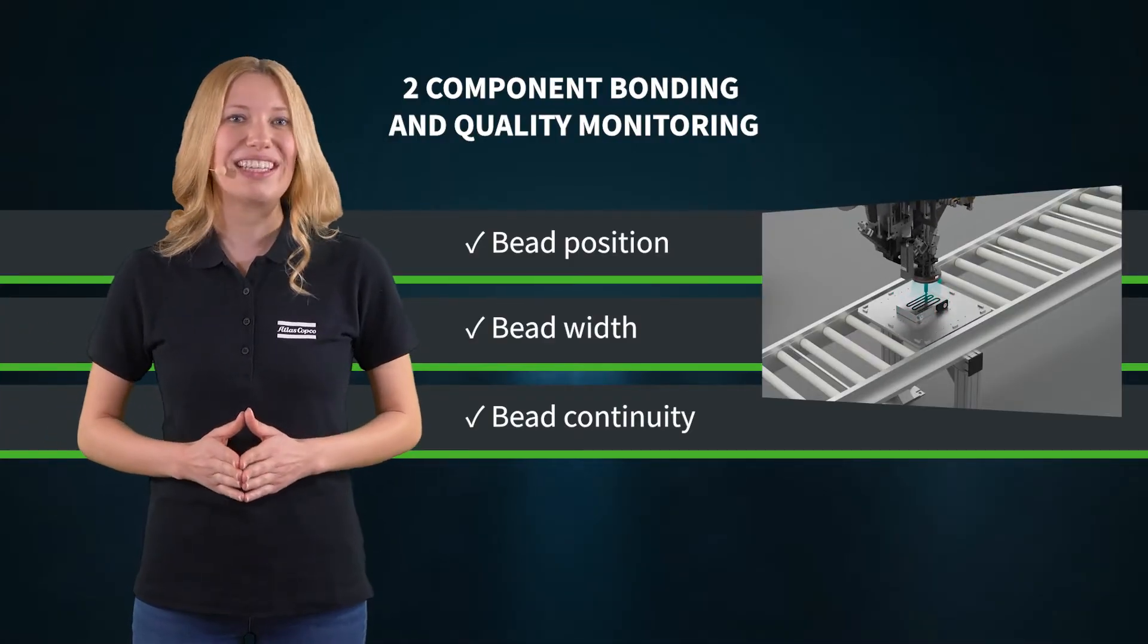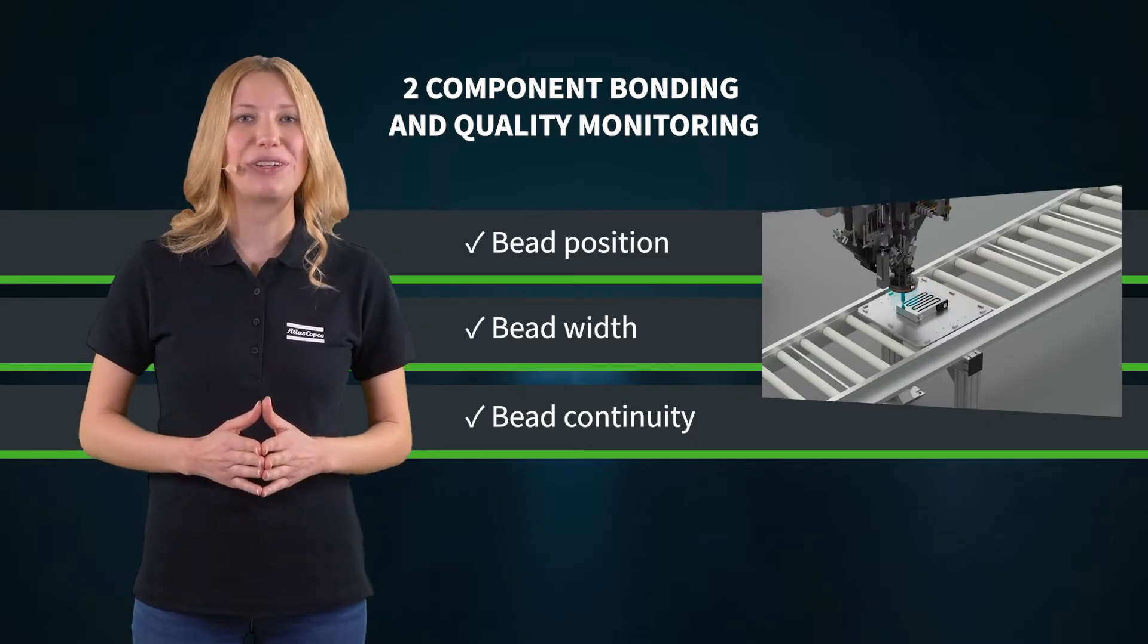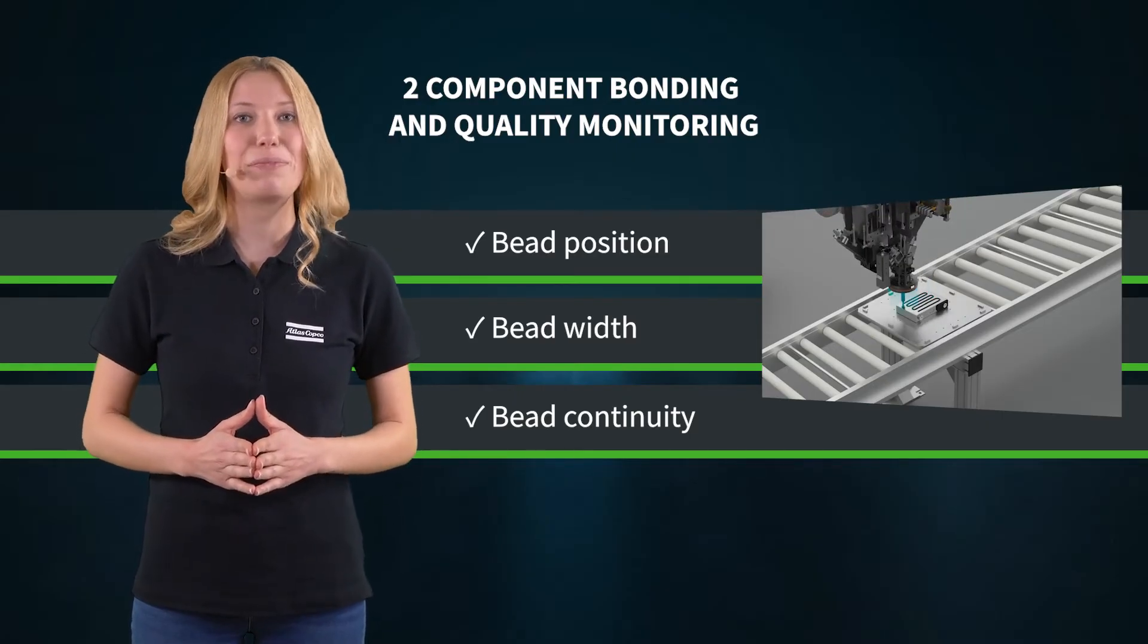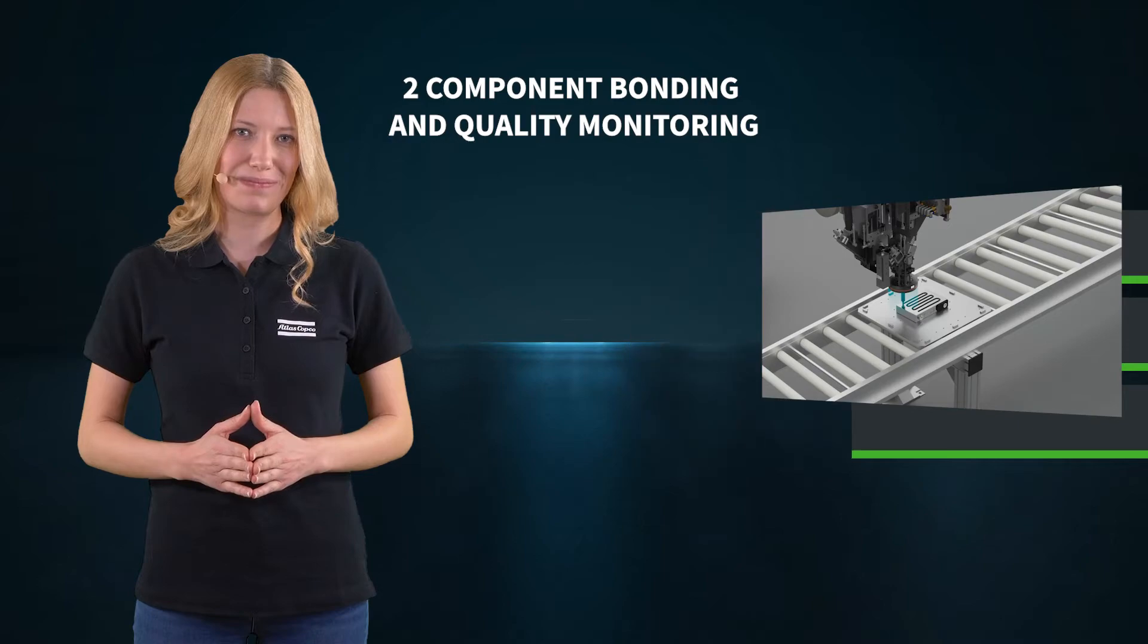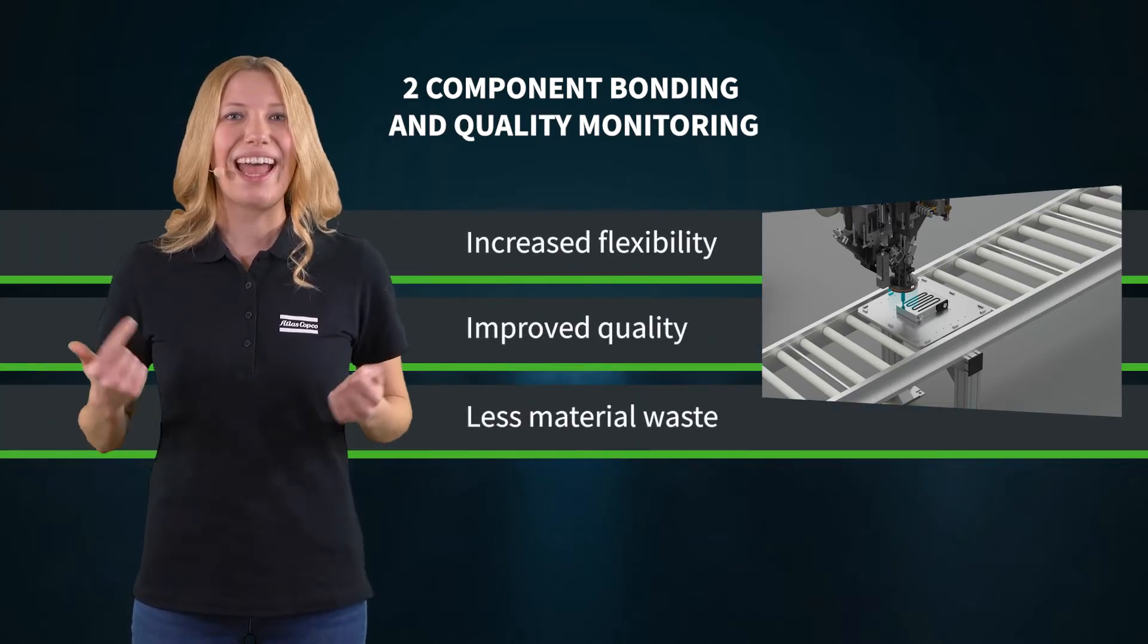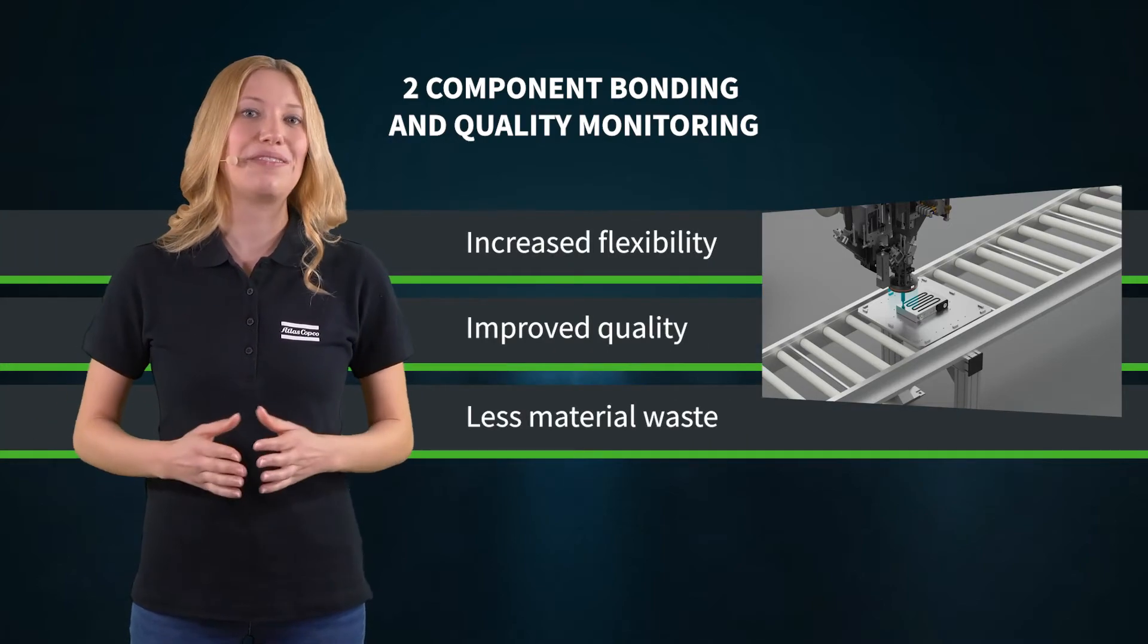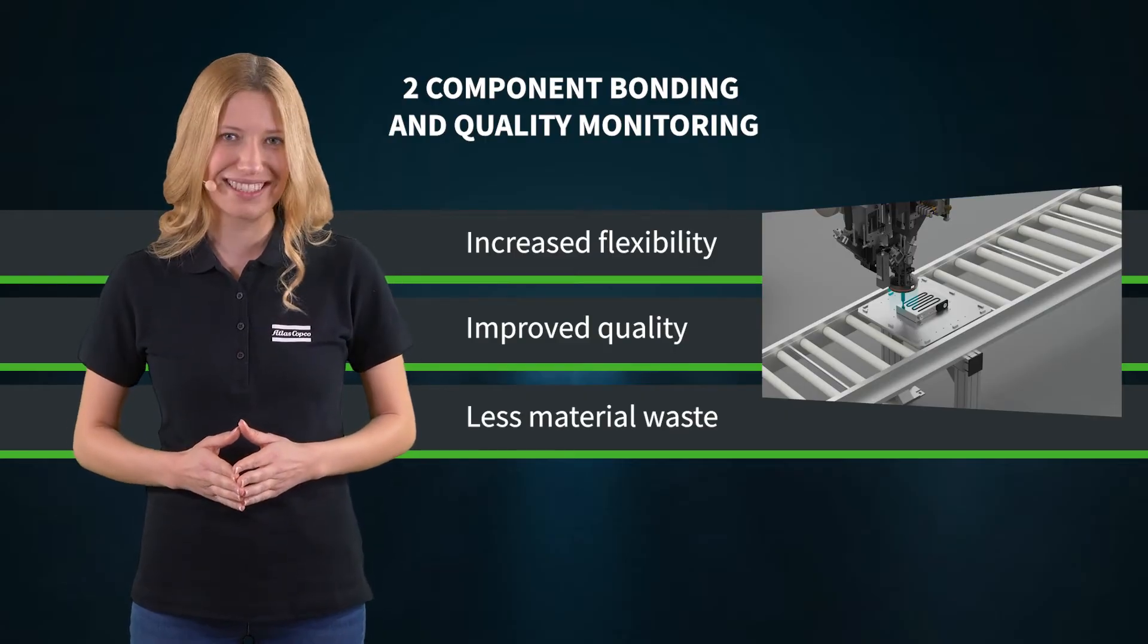This makes sure that there are no application faults that could influence the safety and the performance of the EV battery. We increase the flexibility and improve the quality by saving materials and avoiding waste.